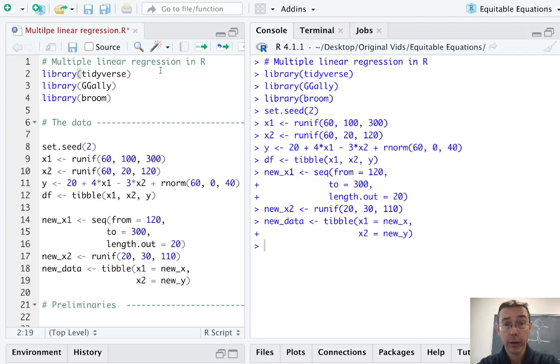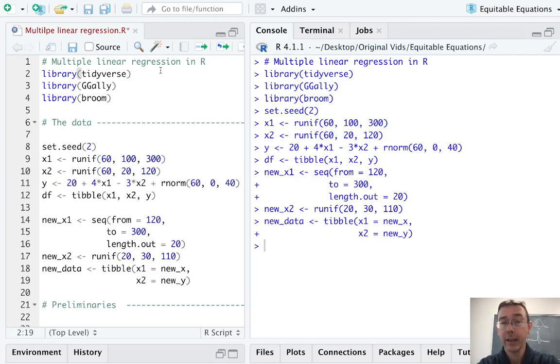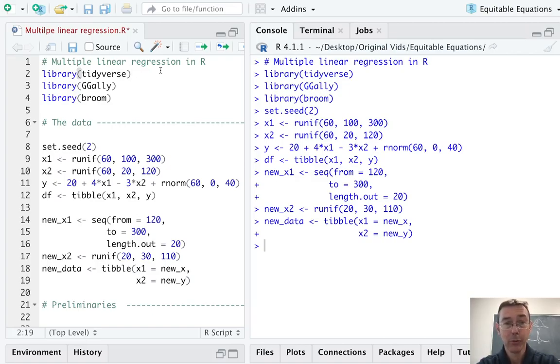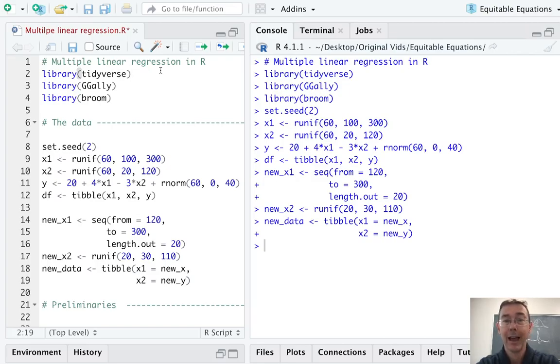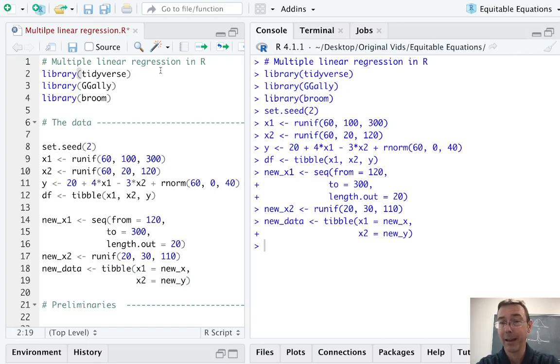I've already loaded up a few essential packages: tidyverse of course, ggally which we're going to use to get a preliminary set of plots on our data, and broom which I don't think I'm actually going to use in this vid but it's hugely helpful for tidying up the output of our linear models. I'll throw together a whole video on that package at one point or another.